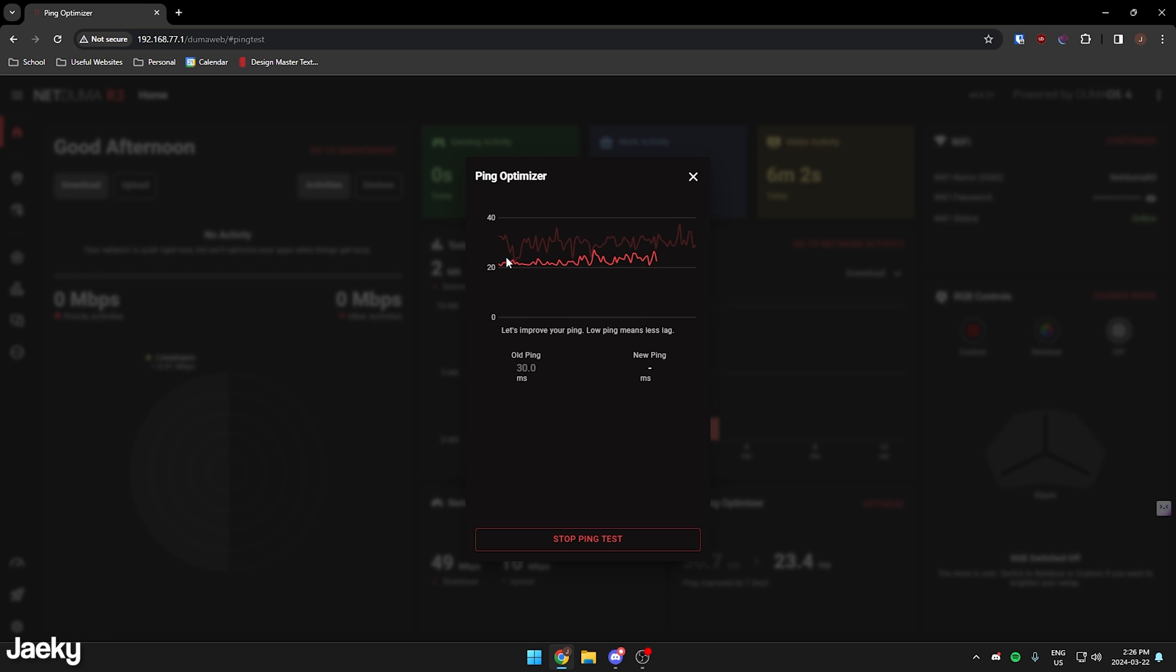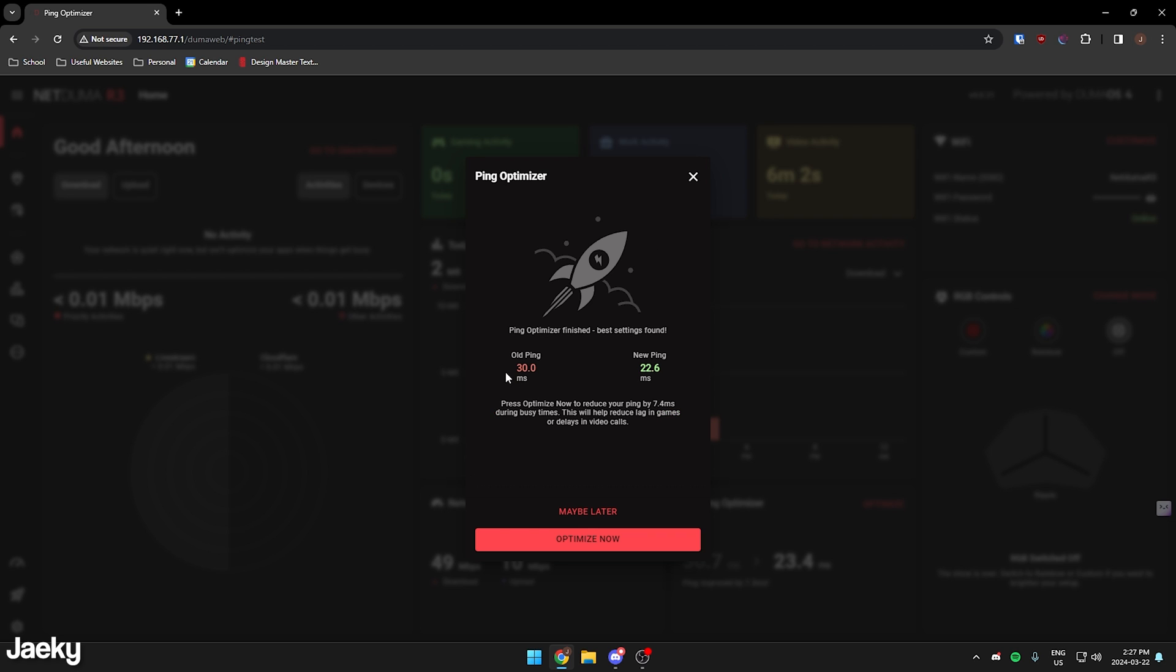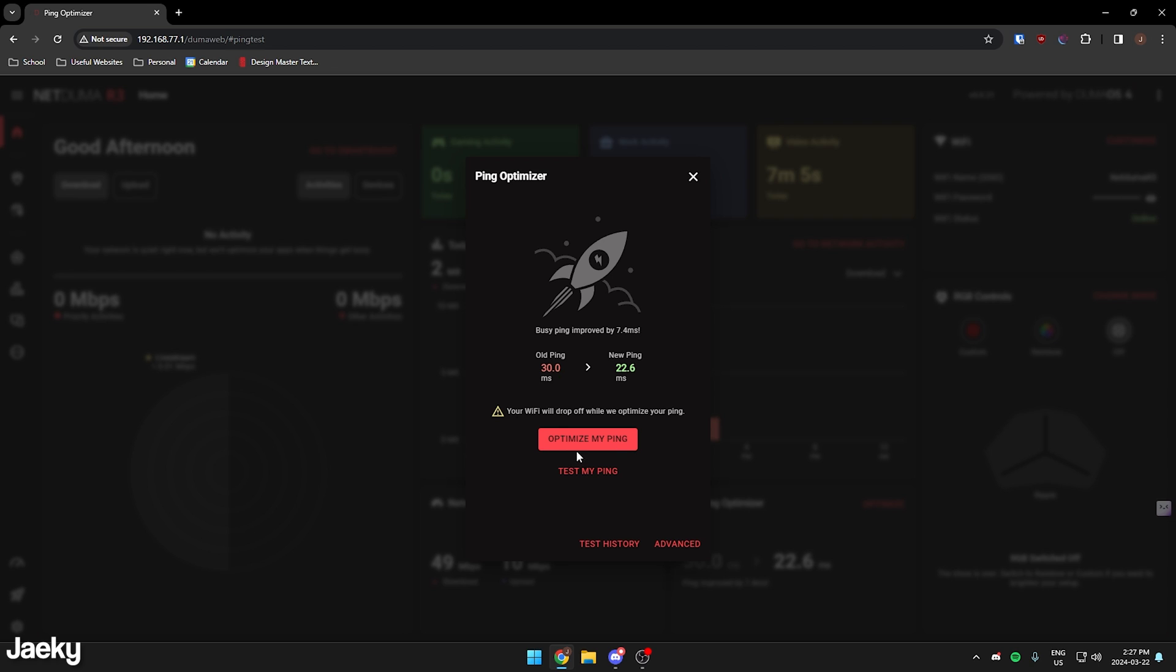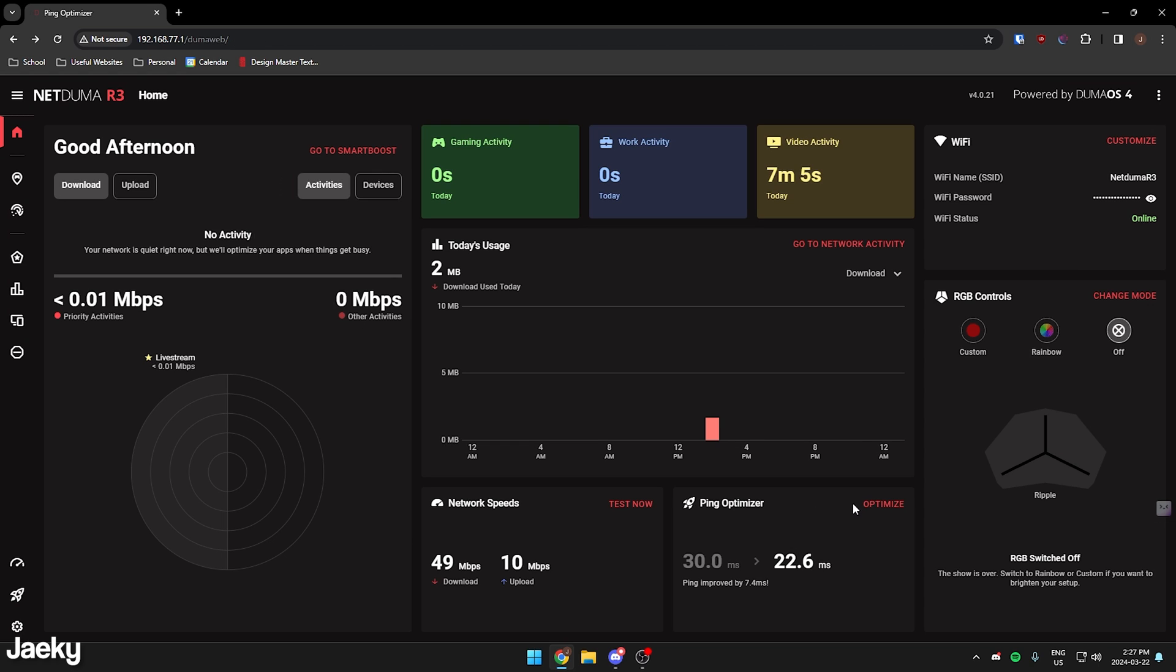As you can see, it's going to lower our ping here. My new ping is 22 milliseconds. So it improved it by 7 milliseconds. And with the ping optimizer, I went from 30 milliseconds to 22.6. I'm just going to click optimize now, and there we go. That's the ping optimizer there.